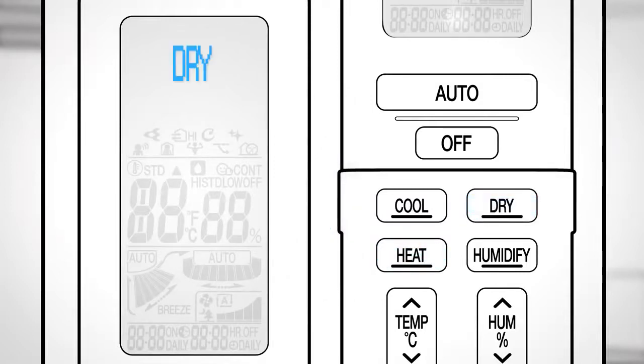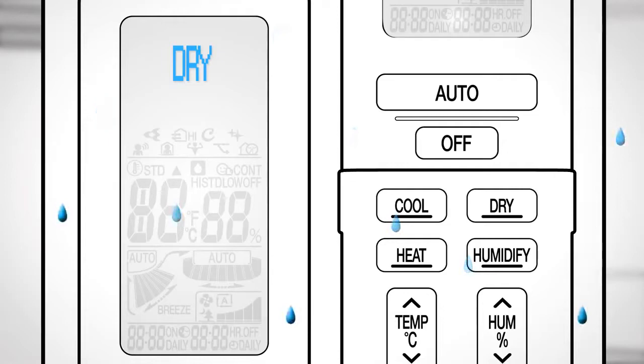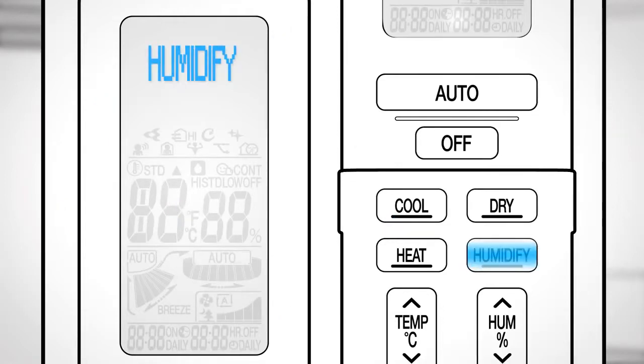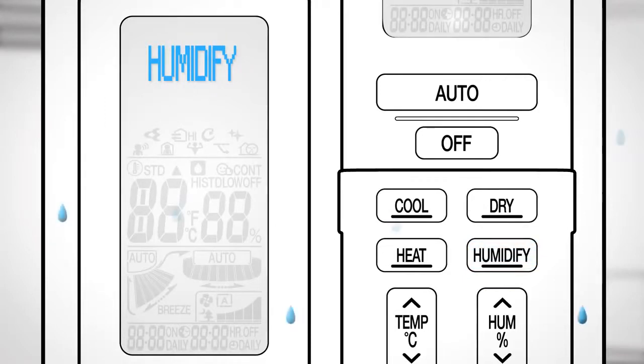Press Dry to start the Sahara Dry operation and lower the humidity. Press Humidify while the unit is not operating to start the Uhuru Humidify operation and raise the humidity.